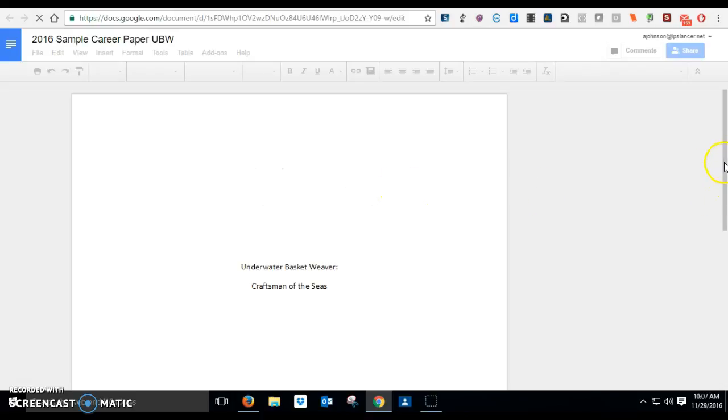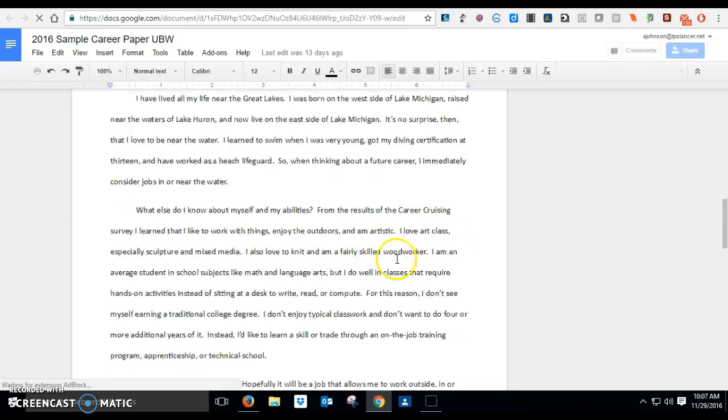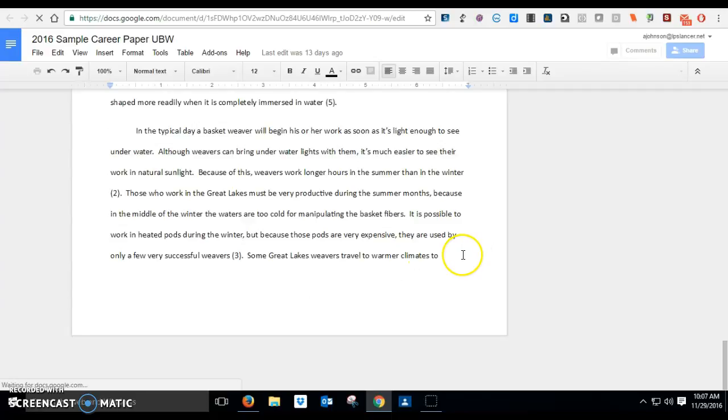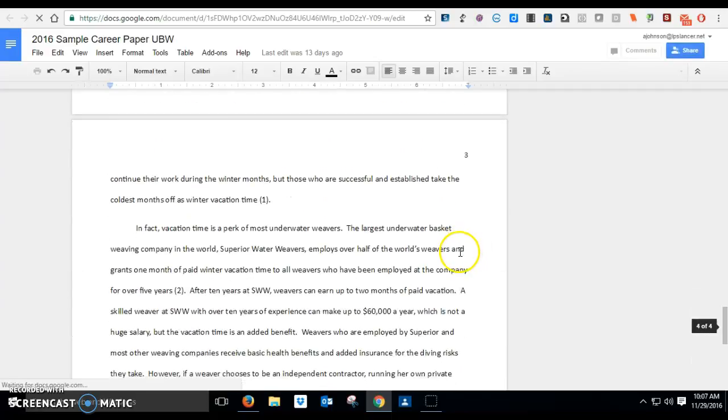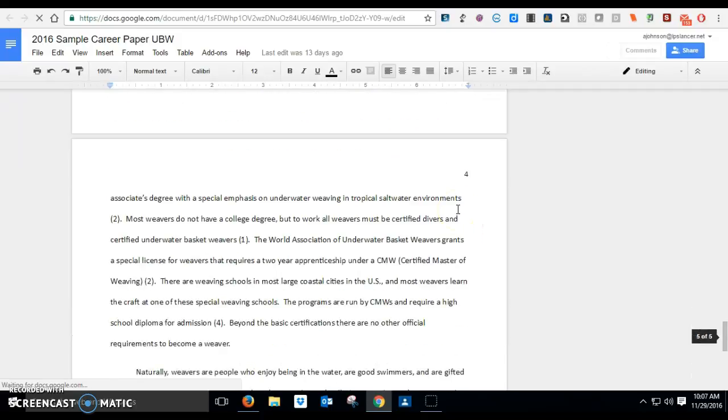And then I have to scroll down to the very bottom of this paper when it loads. And I have to create a new page at the very, very bottom. And when I create that new page, I'm going to put my works cited on that new page. It's still loading here.